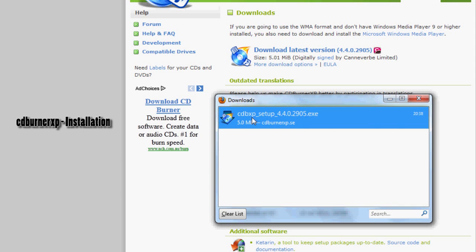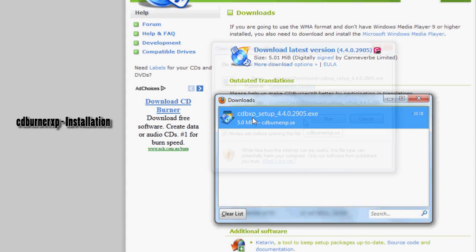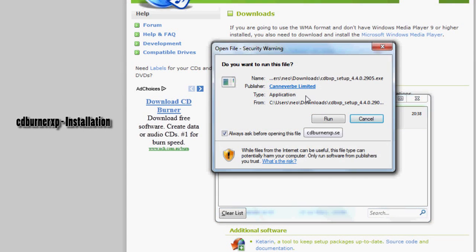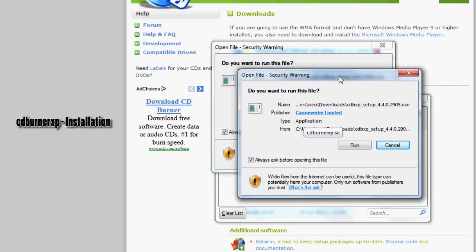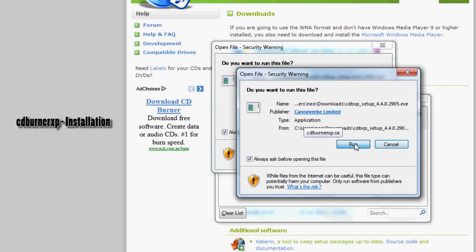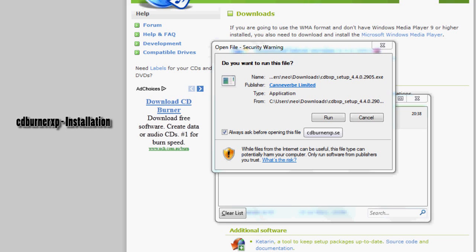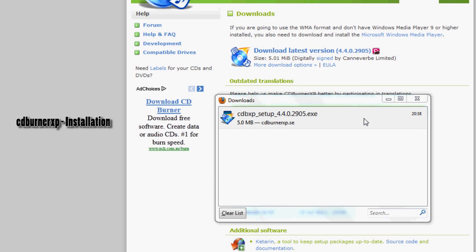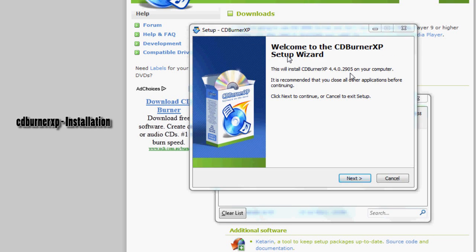Double click. So we're going to run the file now. It's downloaded, so if you click run, click yes and it will say welcome to the CDBurner setup wizard. Click next.